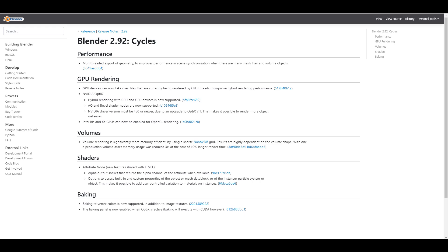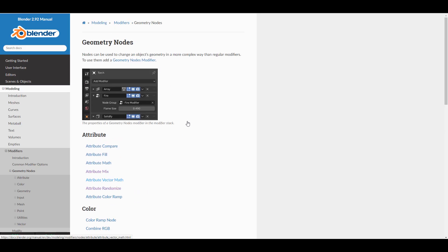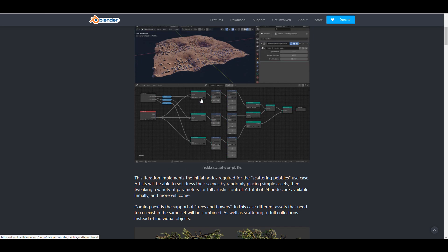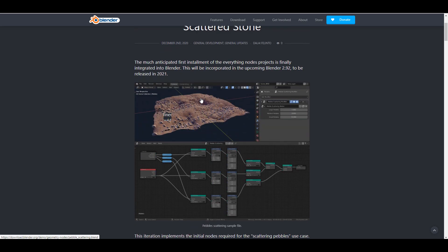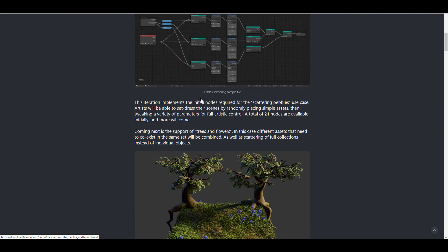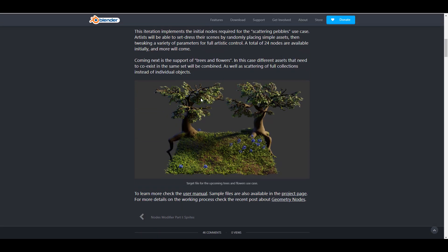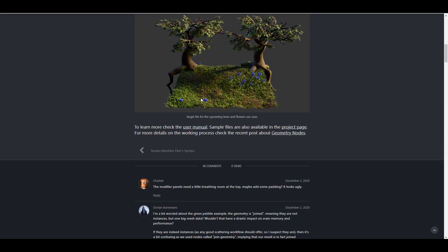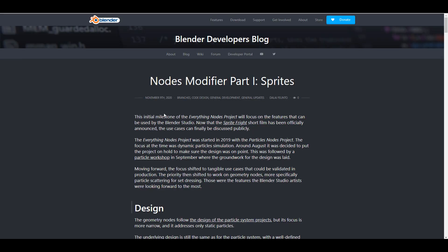There are links in the description for those who want to read more — about Everything Nodes, the nodal documentation, previous update videos, and the procedural table tutorial. Links for add-ons and the Discord community are also in the description. Let me know what you think about this one in the comment section.